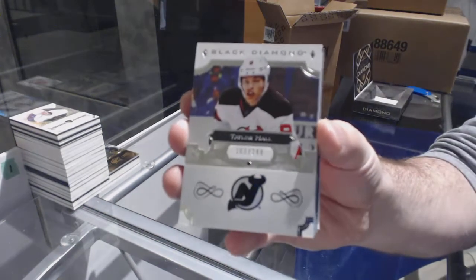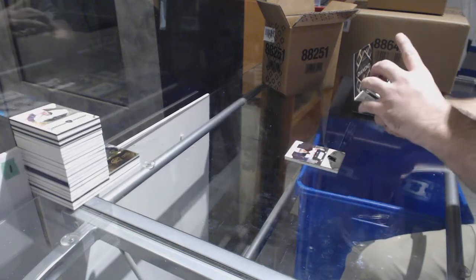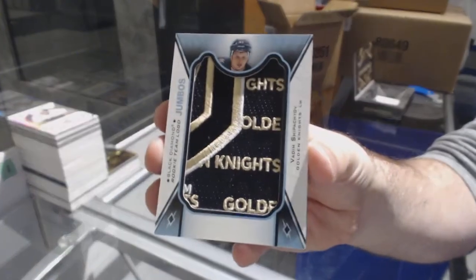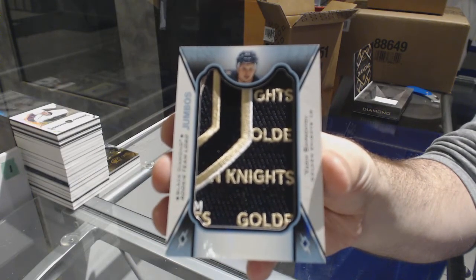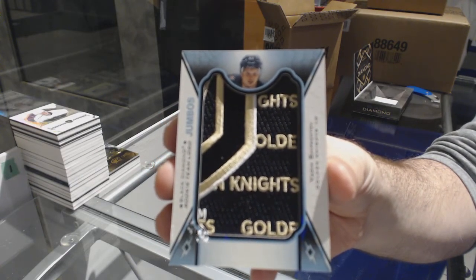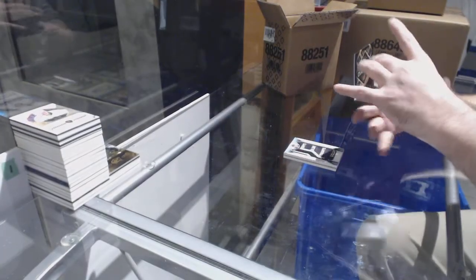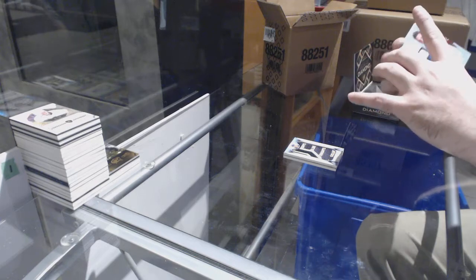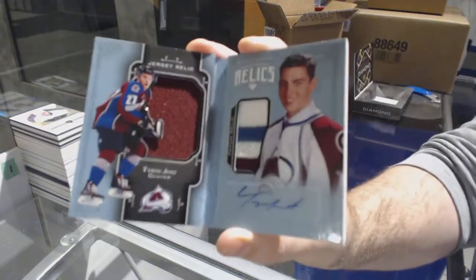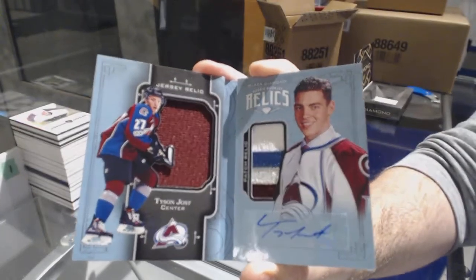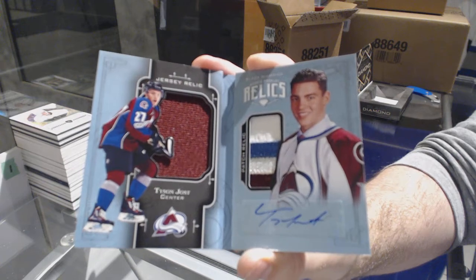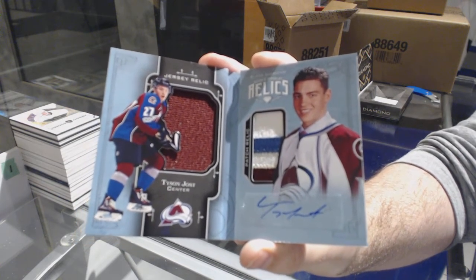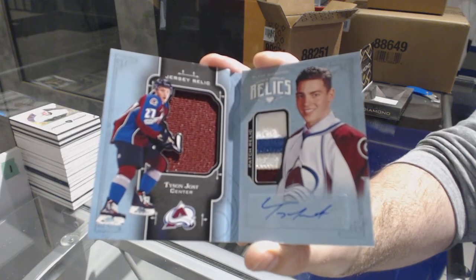Looks like we got something cool in here. For the Devils, Taylor Hall, 249 in base. For the Golden Knights, Team Logo Jumbos, Vadim Shipachyov. Team Logo Jumbos for the Golden Knights. We've got number 299, Jersey Patch Auto for the Avalanche, Tyson Jost. So the Avalanche seemed to be the team that is just following me around lately. Tyson Jost, Jersey Patch Auto booklet.